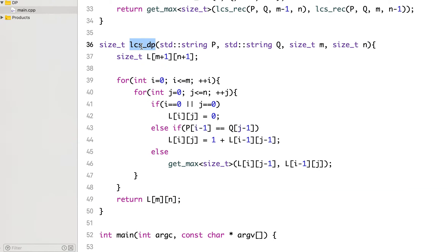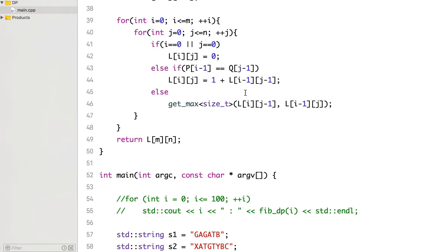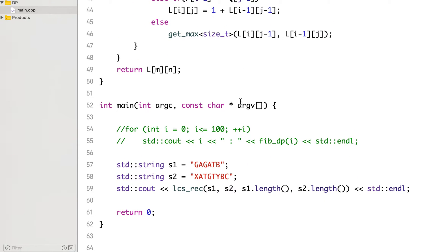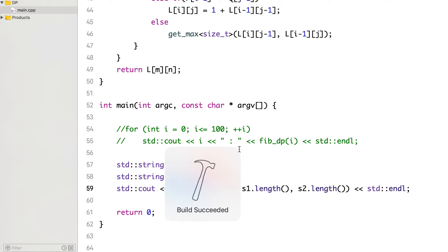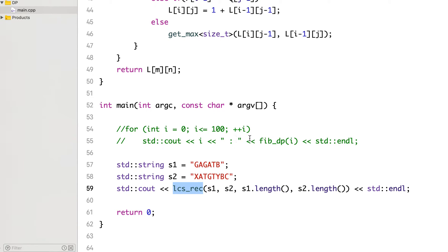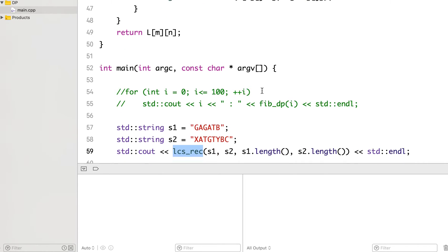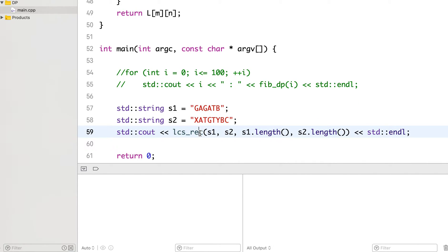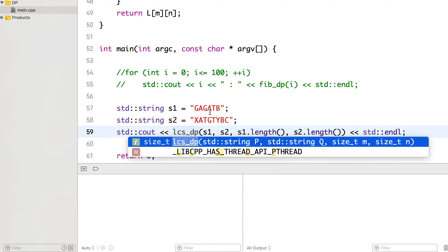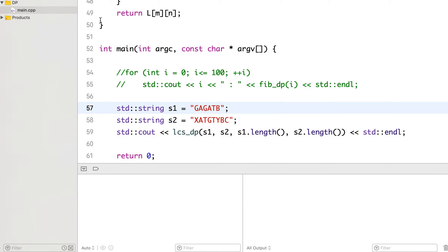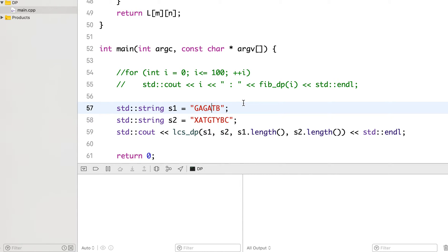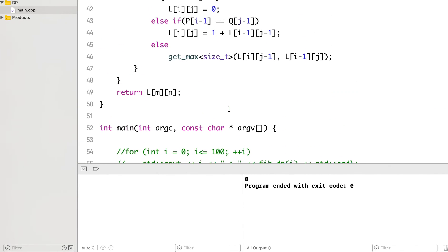Now let's use this DP-based solution to print the length of longest common subsequence. Oh, I did not change it, okay. So let's modify it to DP and run it again. It prints out 0.